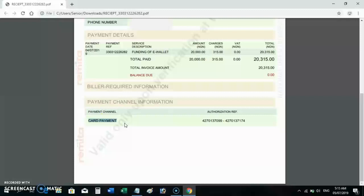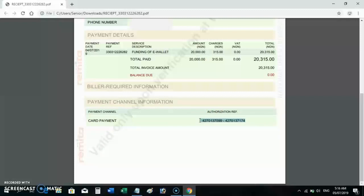For fake receipts, they will write 'Branch' or 'Bank Branch' as the payment channel even though card payment was used — that's one mistake they make. Sometimes they might watch this video and change their pattern, and start writing 'Card Payment' instead. Also look at the Authorization Reference — fake receipts normally do not include this. That's another way to verify a fake permit.